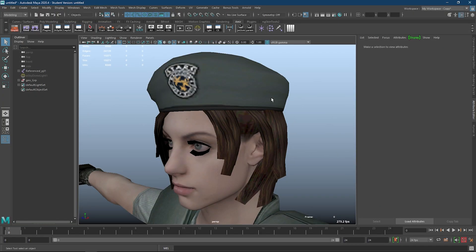If your texture has an alpha channel and the transparency isn't showing up on the model in Maya's viewport, this is what you need to do.